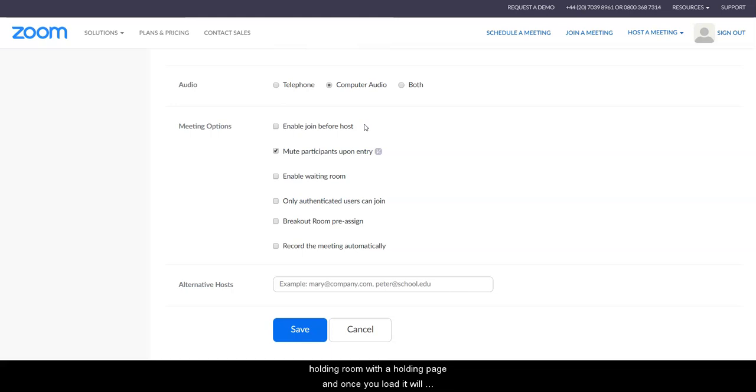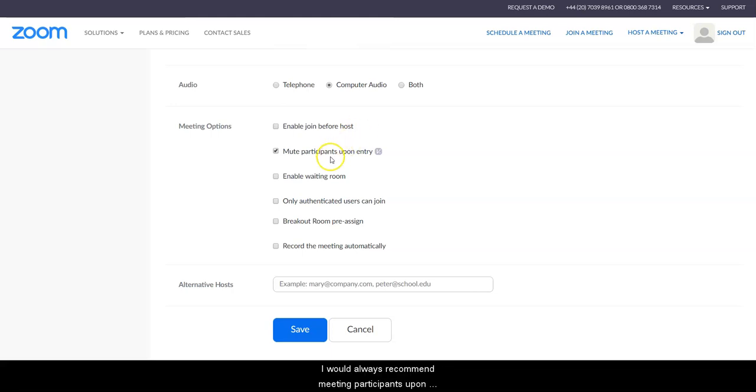I would always recommend muting participants upon entry. This stops any late comers activating their microphone and interrupting the session.